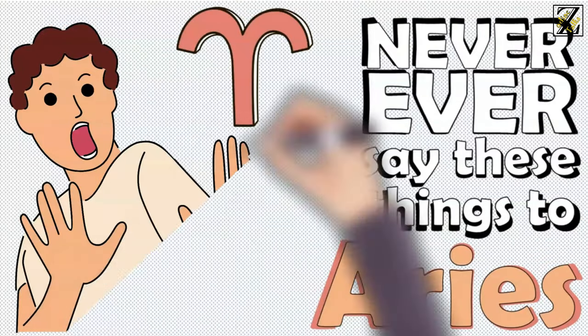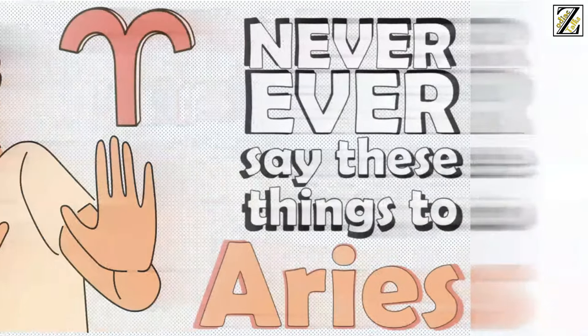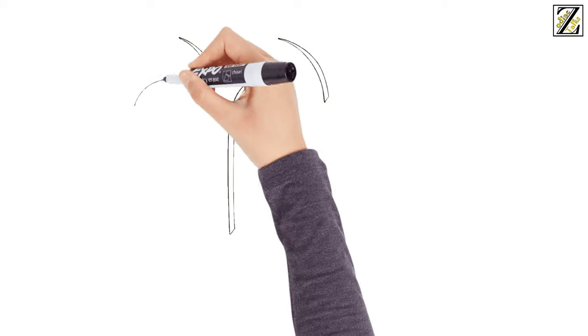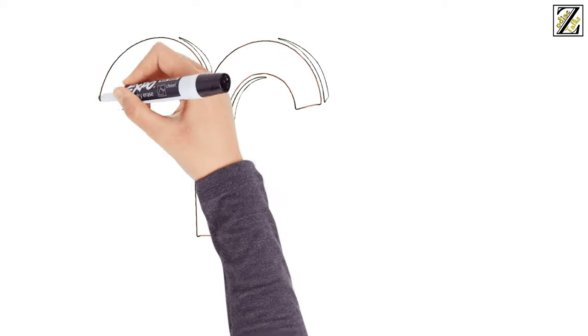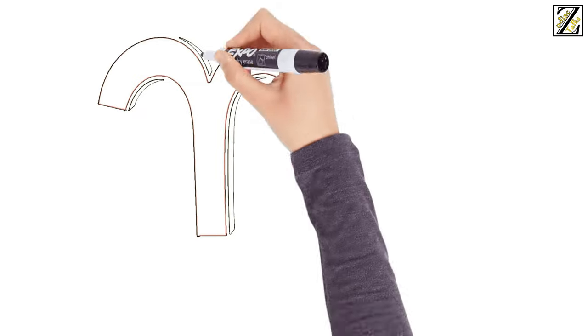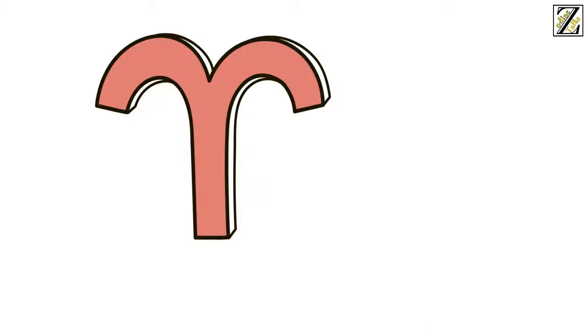Never say these seven things to Aries. Bold, brash, confident, and energetic, Aries has a way of being noticed even when they're trying to go unnoticed.